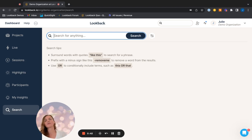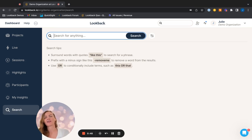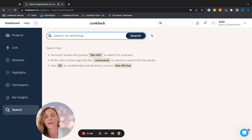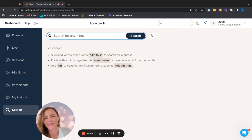So before we get going and we search for something in the various projects we have in Lookback, I want you to know that whatever you're searching for, you'll get to see that word or that phrase in projects that you have access to.